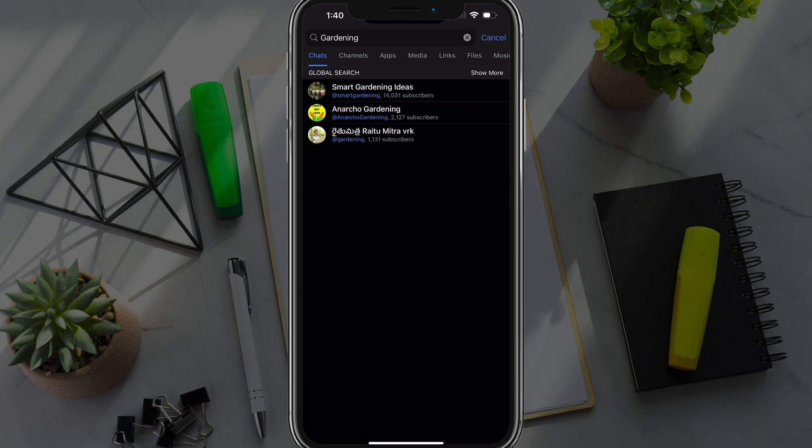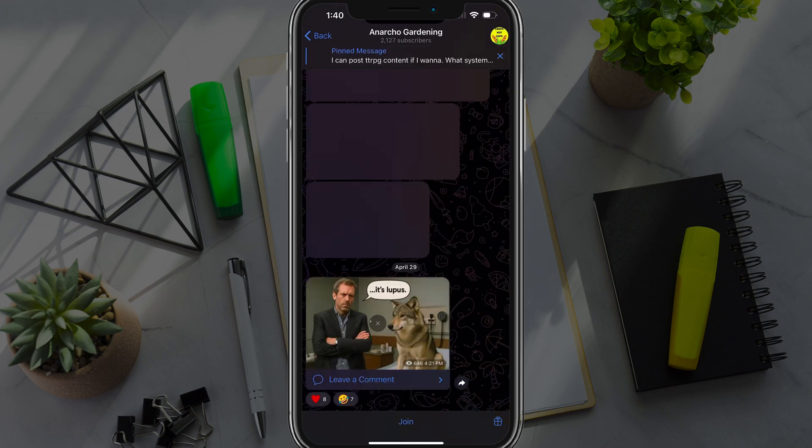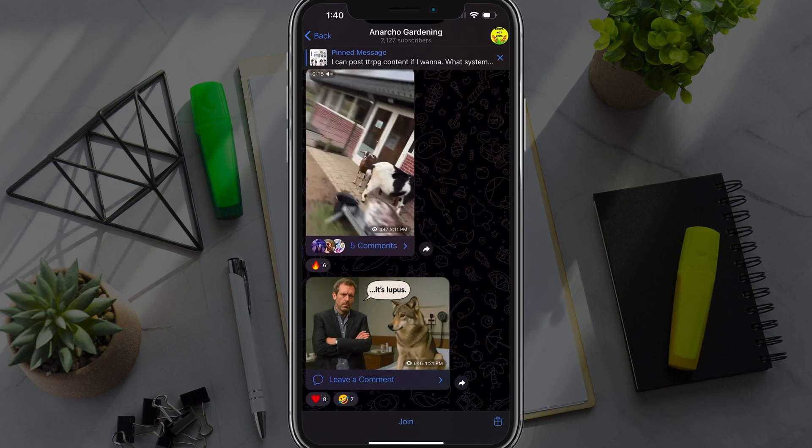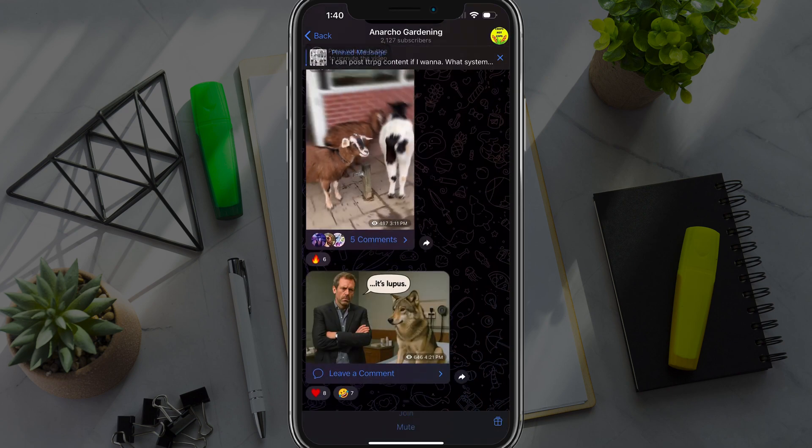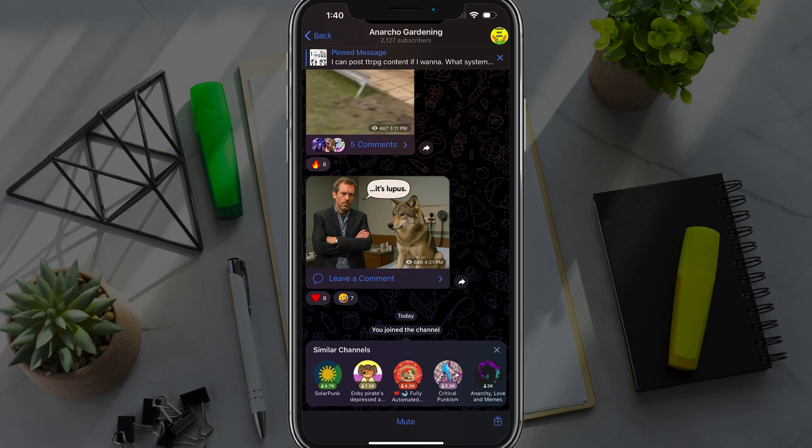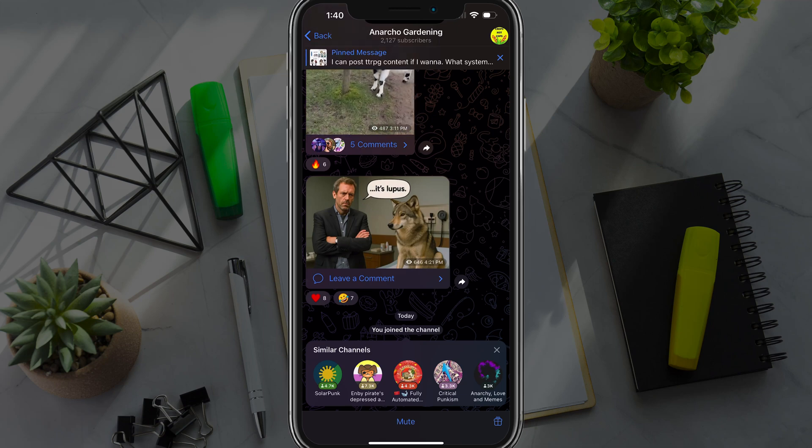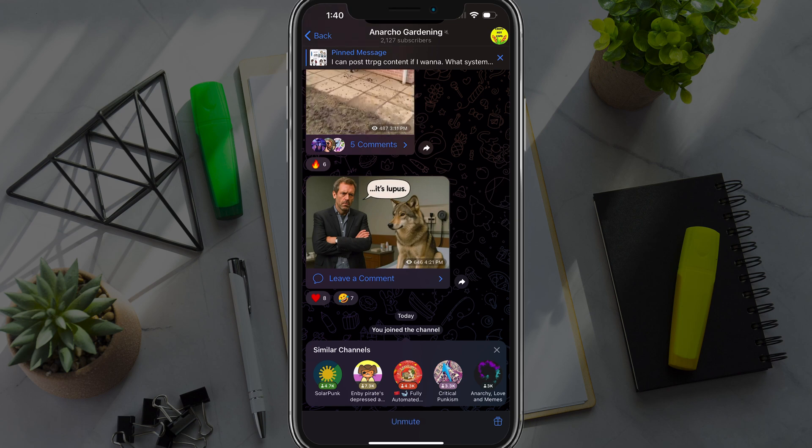And if you wanted to join one of those groups, you could just tap into the group and you'll see at the very bottom a join button. Just tap on join and that will join that group and give you similar channels or groups to join. And then if you want to mute that, you could just tap mute just like so. And that'll mute that group.